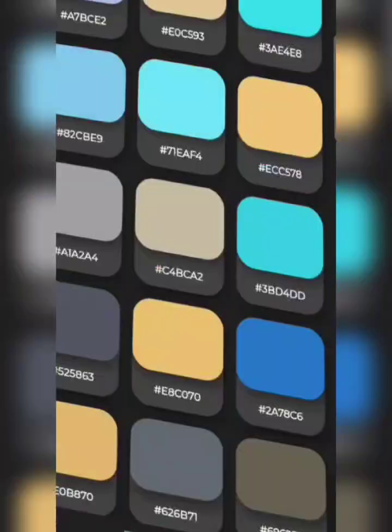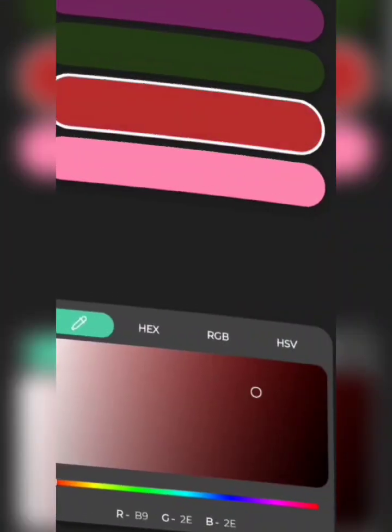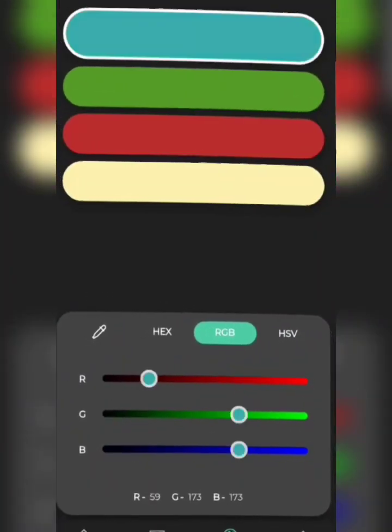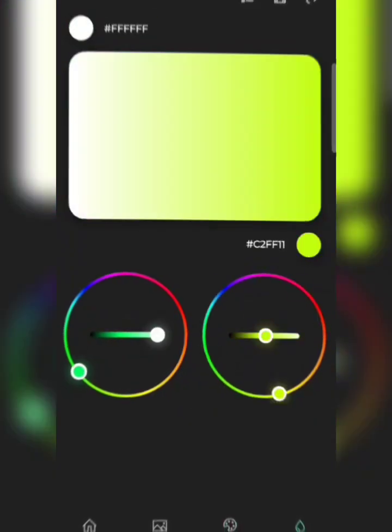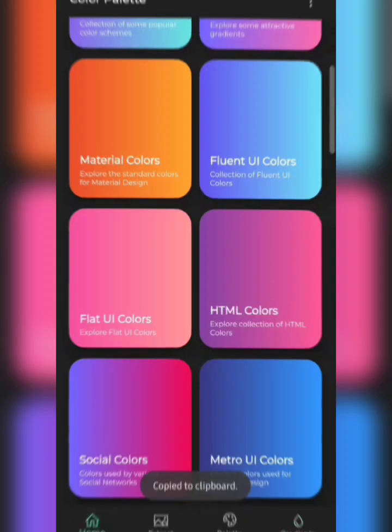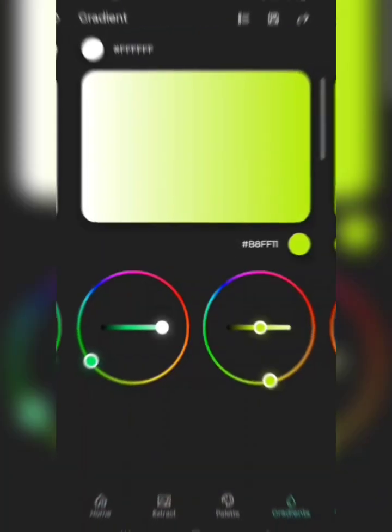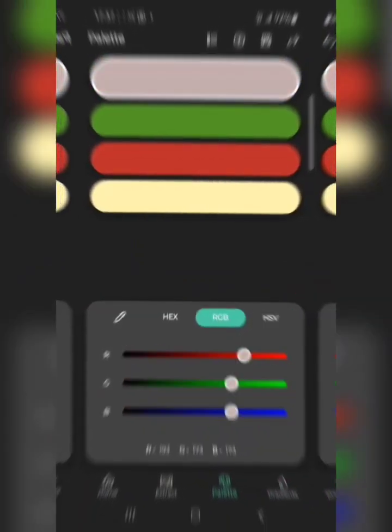One of the biggest challenges of graphic designers, web designers, UI/UX designers, and designers in general is understanding how to pick colors and mix colors in their designs. That is why I'm creating this video to show you an app that helps you by recommending colors, color palettes, and colors you can mix for your next design project.